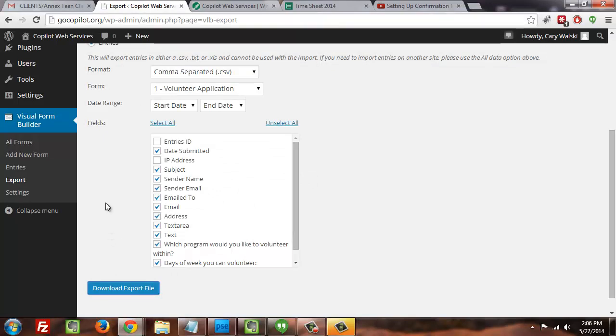or if you just prefer to use spreadsheets as a part of your work style, you also have access to downloading that information and using it if that's kind of how you like to do things. So that is yet another cool feature of the Visual Form Builder plugin.